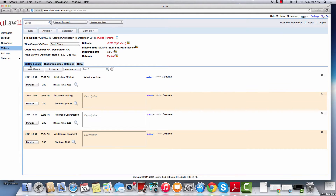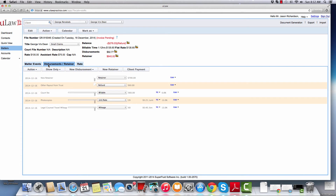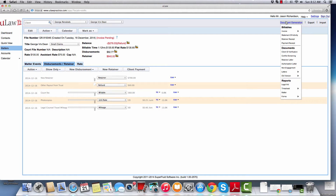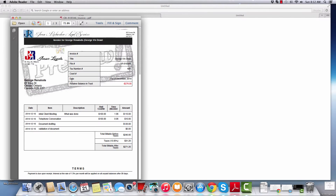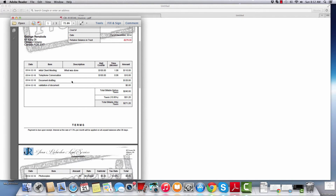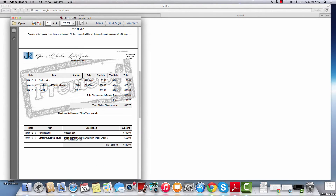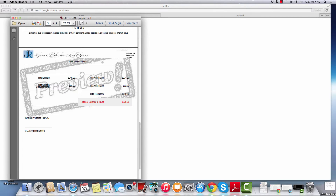Say you've been entering matter events and disbursements for a few days and it's now time to invoice the client. To do that, you will click on document generation, click on invoice, then complete. We always tell our clients to do a preview first — have a look at the bill and ensure that everything is correct and all the details are there. We put a watermark called 'preview' so that accidentally you cannot send it to your client.